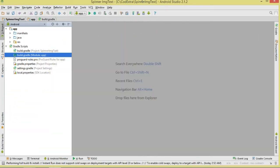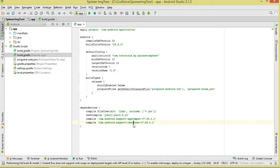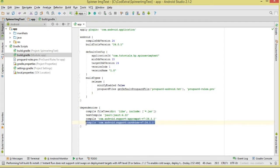Go ahead and create a project. Once we've done that, come to our build.gradle — remember this spinner needs to consist of card views. Make sure that you add the dependency for CardView, then click sync to sync the project.